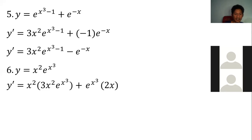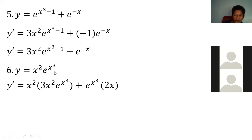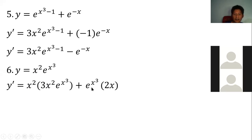Where does x squared come from in the first term? It comes from copying the first factor x squared. Then the derivative of e to the x cubed: copy e to the x cubed, multiply by the derivative of x cubed which is 3x squared. Then copy the second factor e to the x cubed, multiplied by the derivative of x squared, giving 2x.